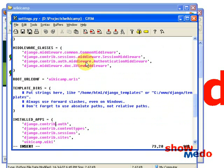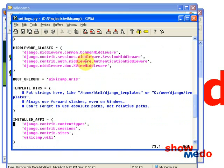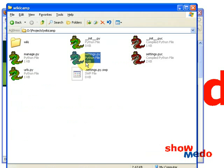Here are some other standard applications which Django installs by default — we can probably get rid of some of them, we don't need them for this application. So we've set up the settings.